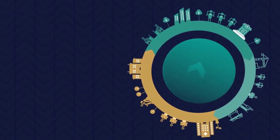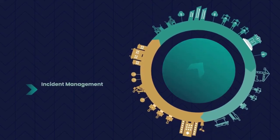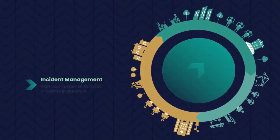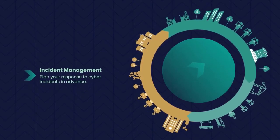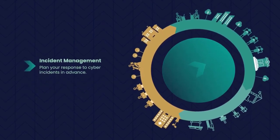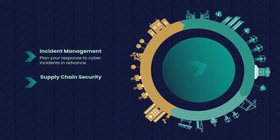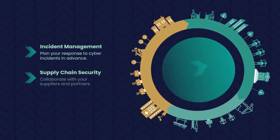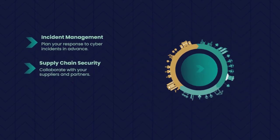Rounding off the updated steps. Incident Management. Plan your response to cyber incidents in advance. Supply Chain Security. Collaborate with your suppliers and partners.